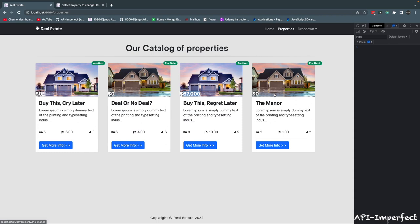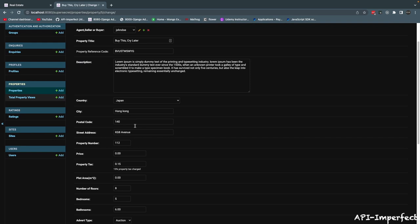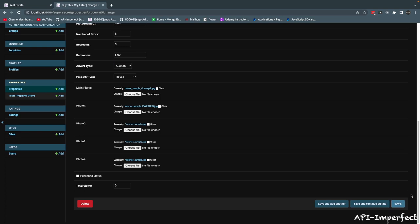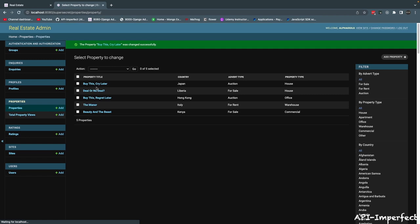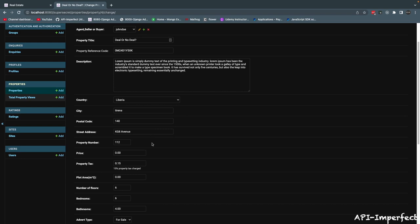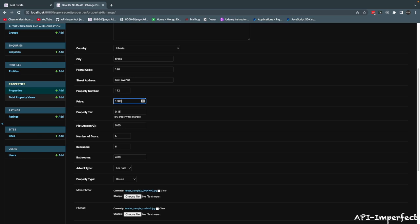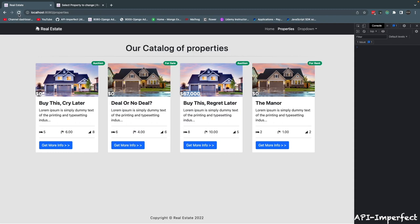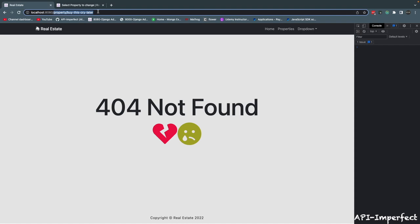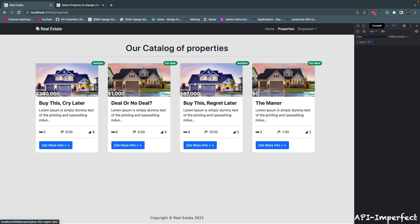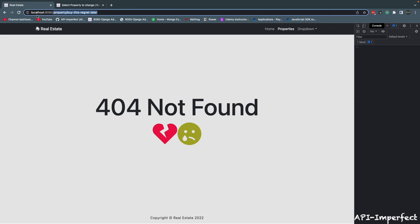Some properties don't have prices — let me fix that in the admin. Let me find 'Buy this cry later' and give it a price of 340,000, save. Then 'Deal or No Deal' — give it a price of 1,000. Now back in the client, refresh the page — prices are now showing and formatted correctly. If you click 'Get more info', it redirects properly to the slug, but the page is 404 since we haven't created the detail page yet. The routing is working to the correct slug.